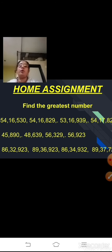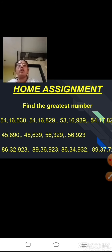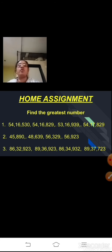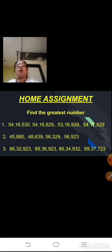Now here is some home assignment for you. You have studied how to compare two large numbers — starting from the extreme left, and also using the shortcut method. There are three sums given to you where you have to find the greatest number. This home assignment has to be done so that you are thorough with how to find the greatest number. Thank you, students.